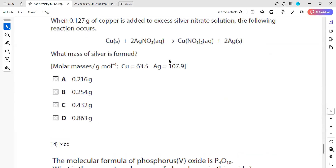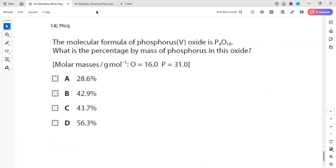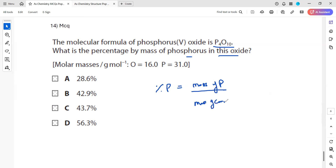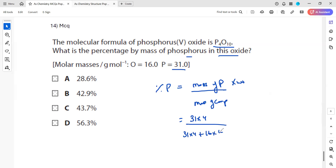In question 14, the molecular formula of phosphorus(V) oxide is P₄O₁₀. What is the percentage by mass of phosphorus? Percentage = (mass of P in compound / total mass of compound) × 100. Mass of P: 31 × 4 = 124. Total molar mass: 31×4 + 16×10 = 124 + 160 = 284. So percentage = (124 / 284) × 100 = 43.7% phosphorus.